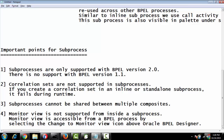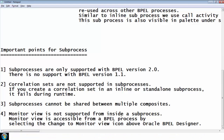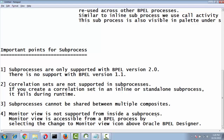Fourth point: monitor view is not supported for the inline subprocess. Monitor view is accessible from a BPEL process by selecting and changing the monitor icon at the top right in the designer.